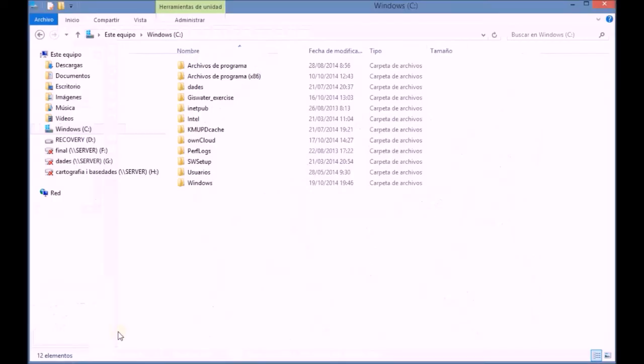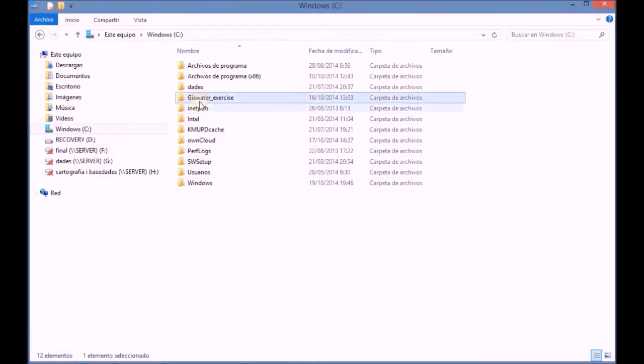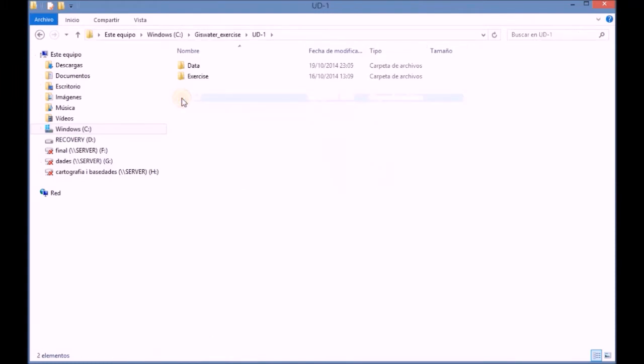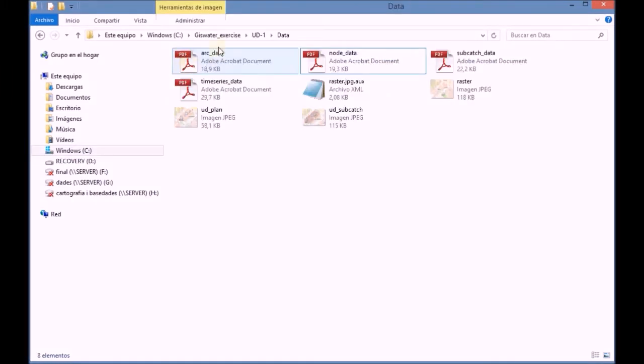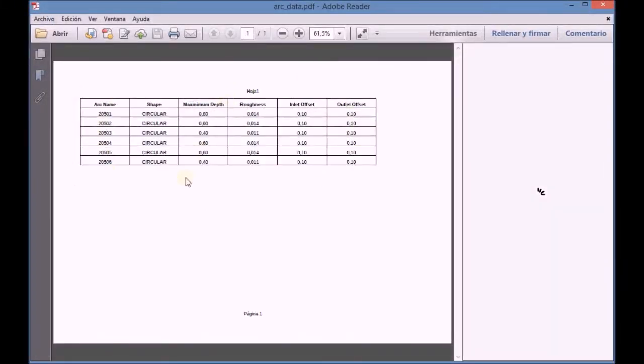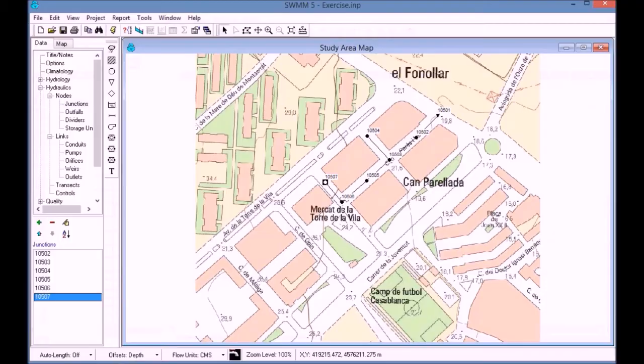We start by finding the supporting document which is related to the conduit data. Once we open the document, we check the data that should be added in each conduit.